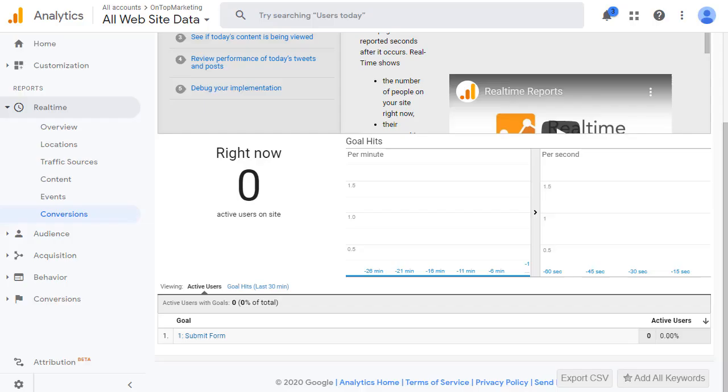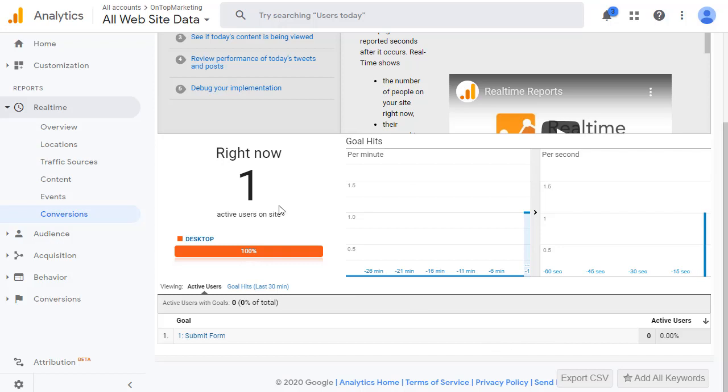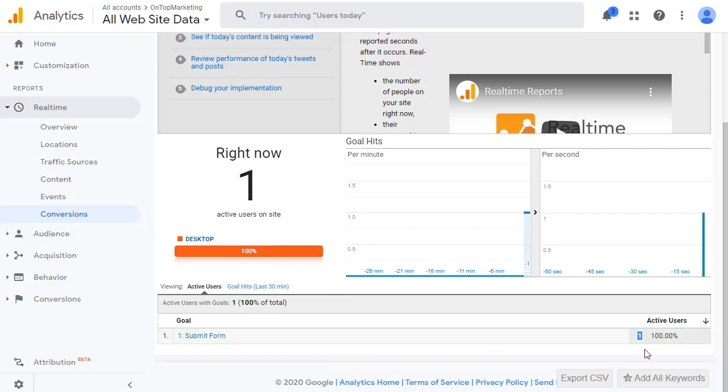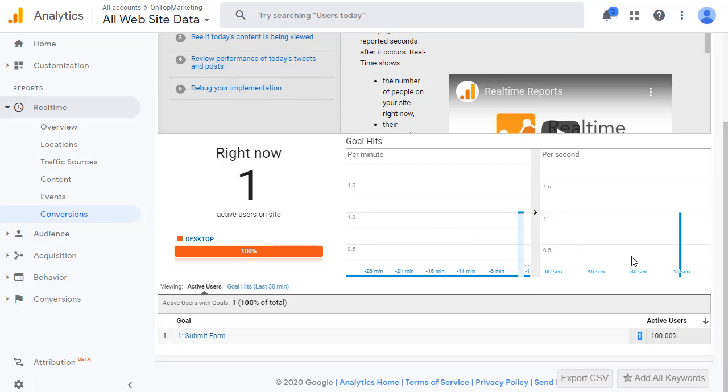Okay, so that's the form submitted. And as we can see right now, it says there's one active user on the site. Submit form. There we go. And there's our one. So if you get that one come up in there and you can see it moving along here that the conversion has been recorded, then you know that that's working.